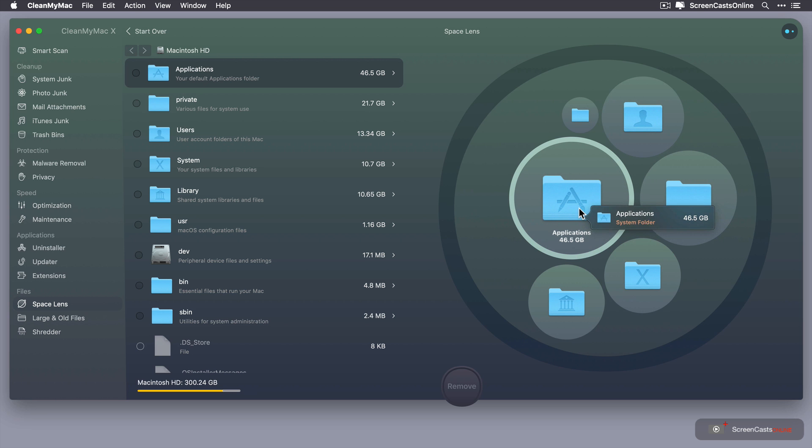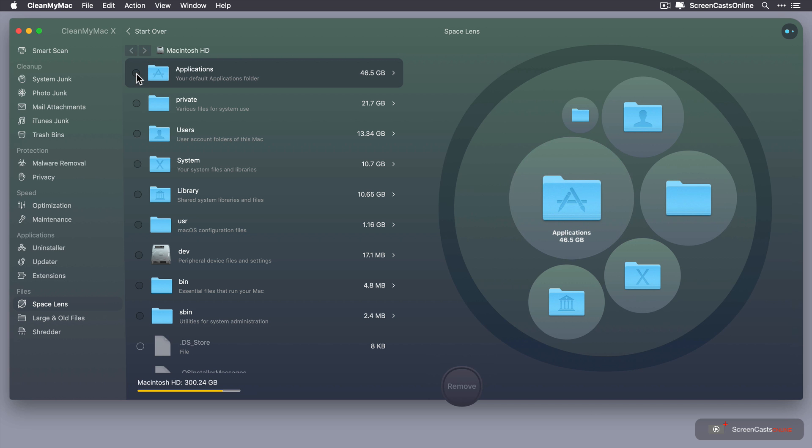Now I can see that the applications folder is a system folder and it's the biggest folder on my drive. Just to point out because this is a system folder you can't delete, you can't select these for deletion at the top level.